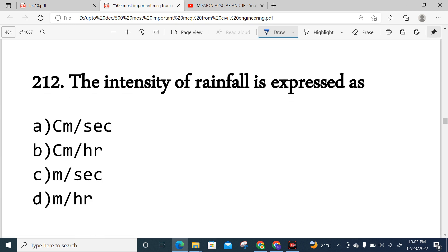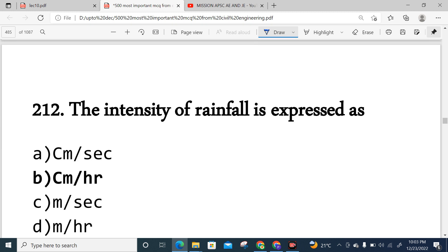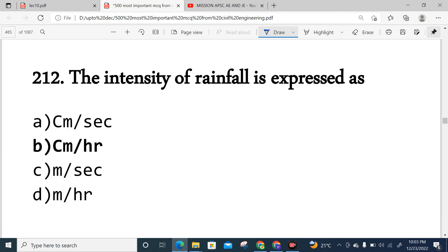Question 212: Rainfall intensity — how is it denoted? It is the amount of rainfall in centimeters per hour, i.e., how many centimeters are stored per hour. That is basically the intensity of rainfall. Option B is correct.